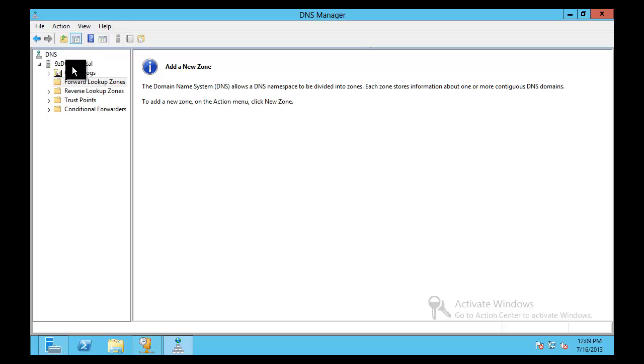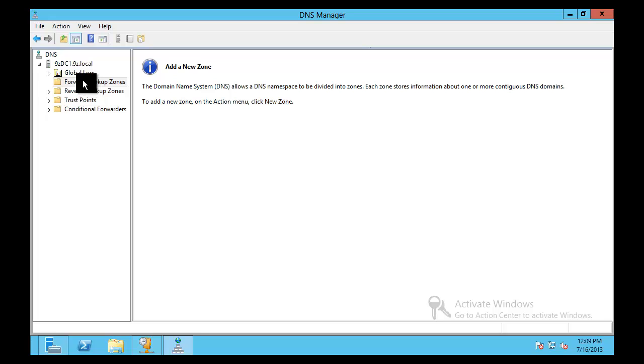So what I have is 9zDC1, which even though its name would suggest it's a DC, is actually not a DC yet. So this is just a standalone member server running DNS.